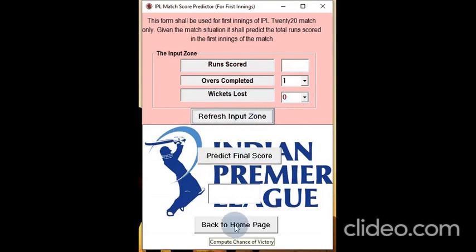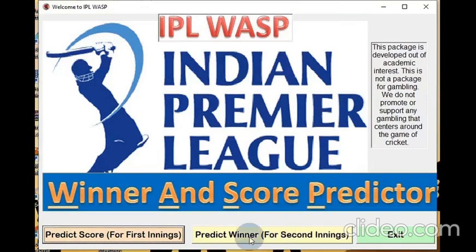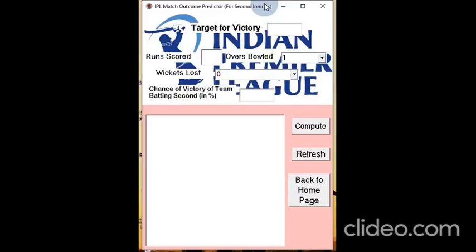We click here to go back to the homepage. Once on the homepage, if you want to predict the winner of the match — when the second innings has already started — you just click, and this takes you to the prediction page for the winner of the match.